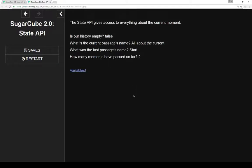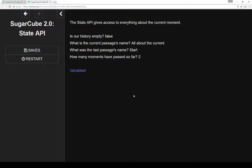So the State API gives access to everything about the current moment in a story. For example, is our history empty? Well, it's not. We're technically at the second passage. What is the current passage's name? Well, it's all about the current. What was the last passage's name? Well, it was start. And how many moments have we passed so far? This is technically our second.